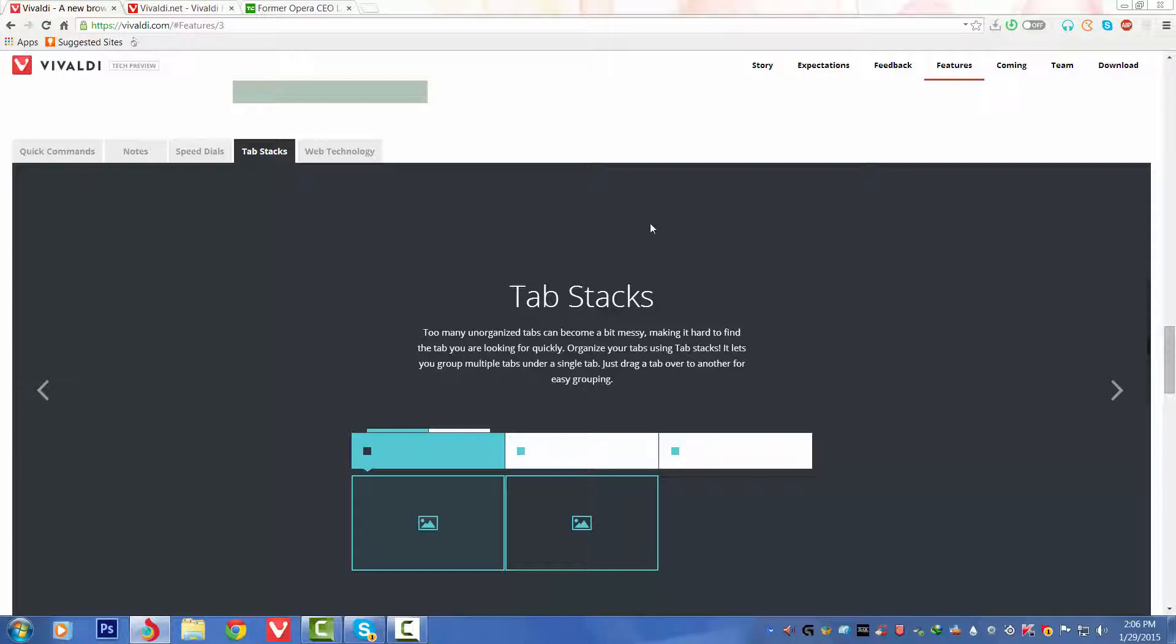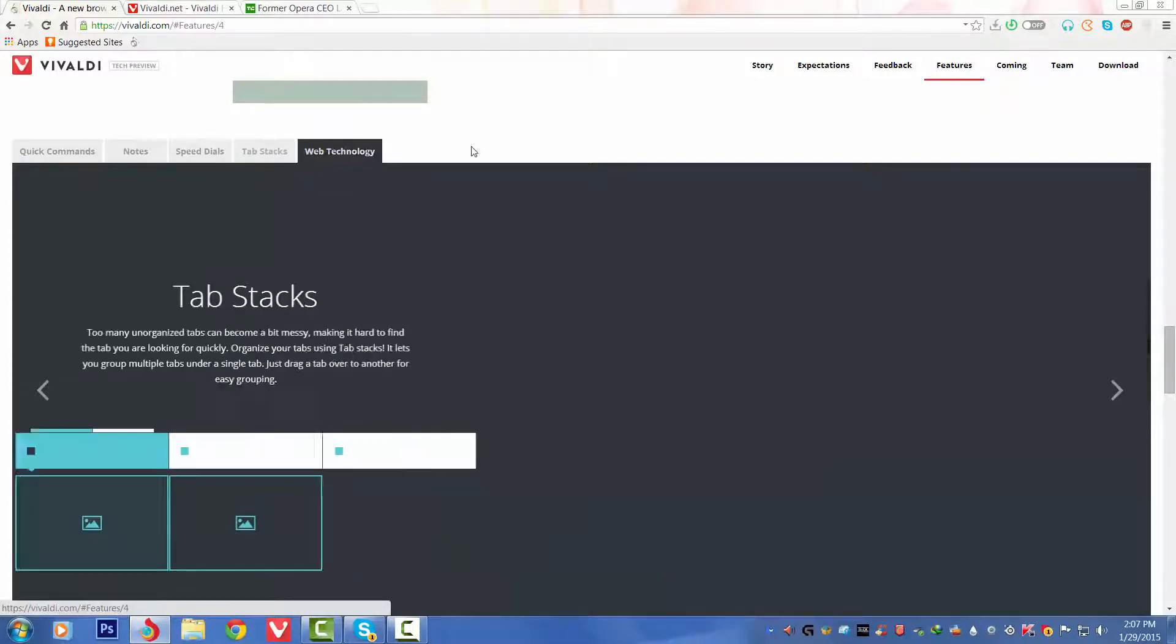Fourthly we've got Tab Stacks. Too many disorganized tabs can become a bit messy, making it hard to find the tab you are looking for quickly. Organize your tabs using Tab Stacks. It lets you group multiple tabs under a single tab. Just drag a tab over another for easy grouping.